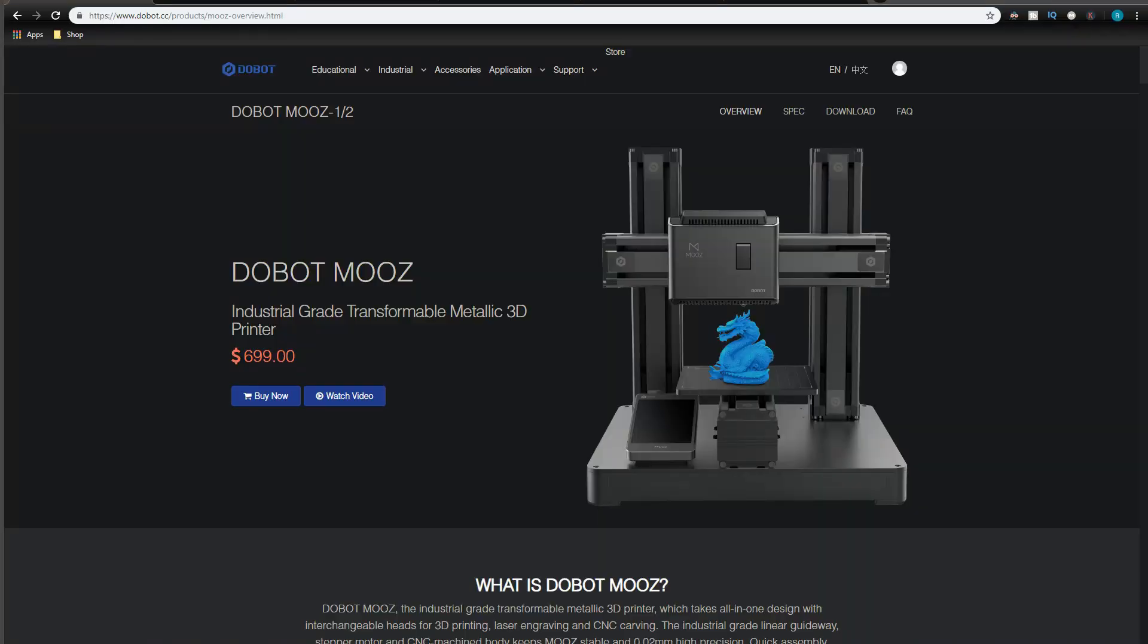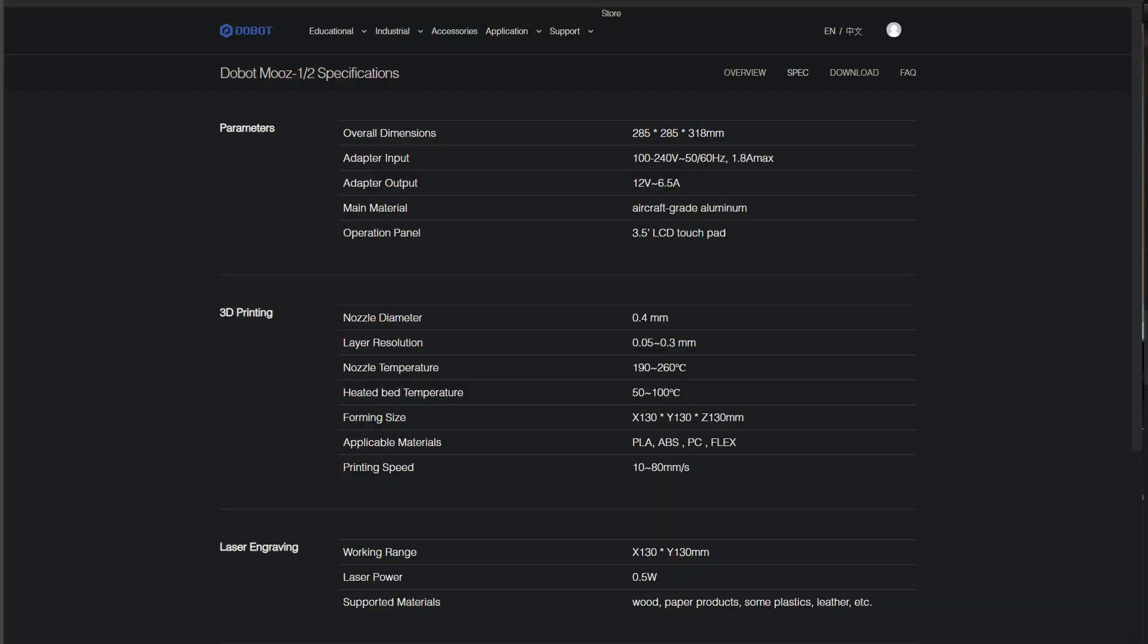But I wanted to check out the specs on the 3D printing and the heating temperatures to see how versatile the 3D printing option would be in the Dobot Moose. The power supply is 12V, so that's a little underpowered. Then the rest of the features are pretty good.